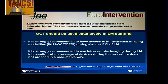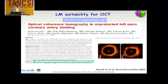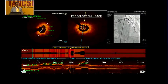OCT is also recommended as intravascular imaging when the device during the procedure does not proceed in a predictable way, or for complex lesions such as calcific lesions. It is safe and feasible.